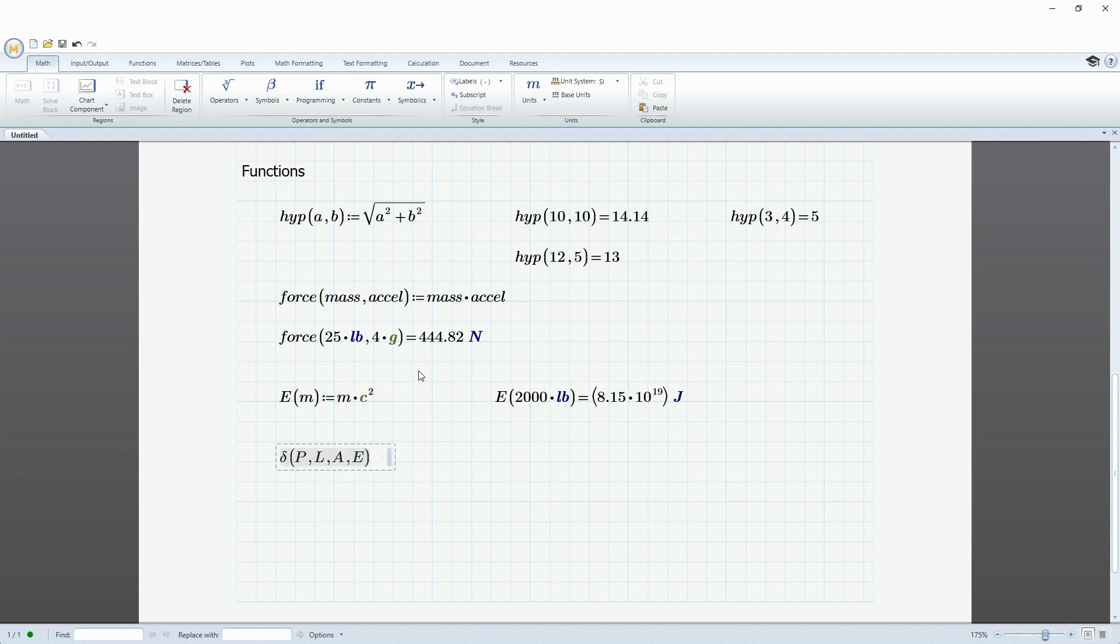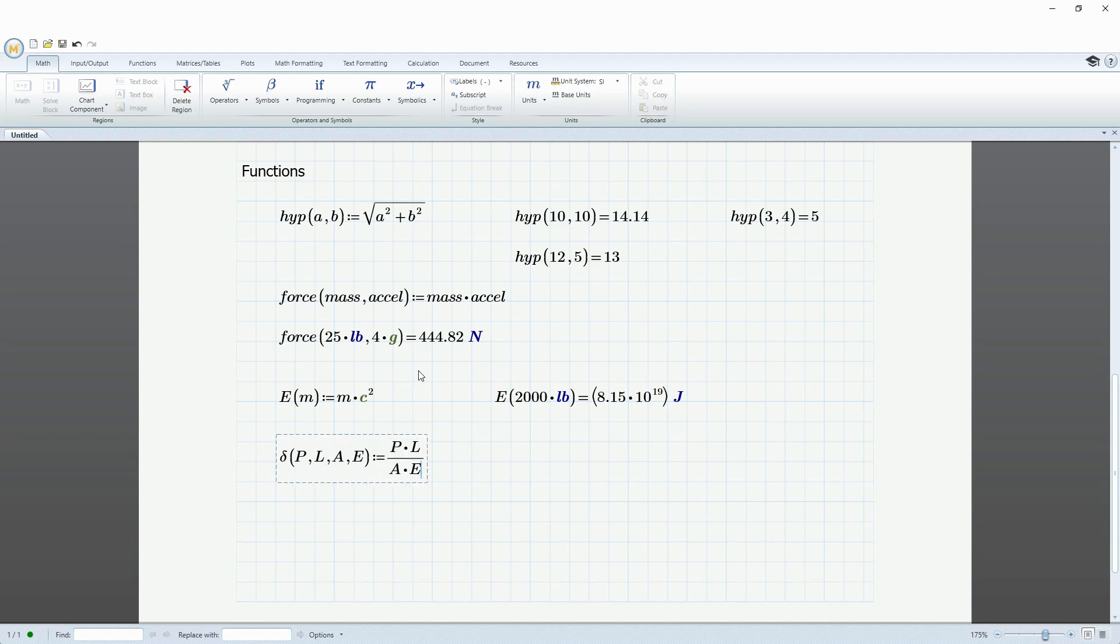So let's say that that is going to be equal to P times L. I'm using the spacebar to highlight both of those. Divided by A times E. And now we can try evaluating this.